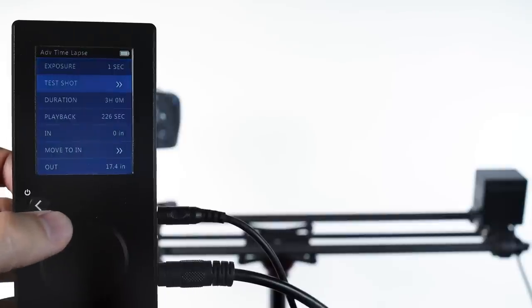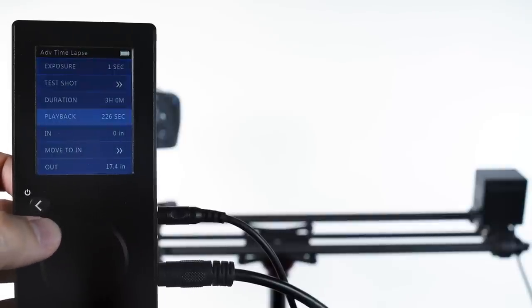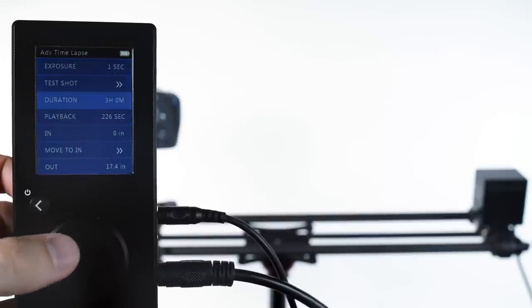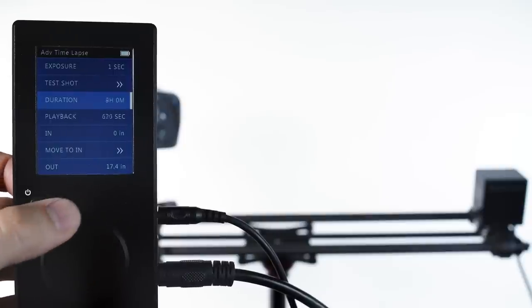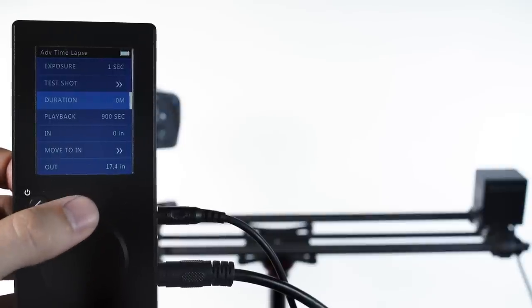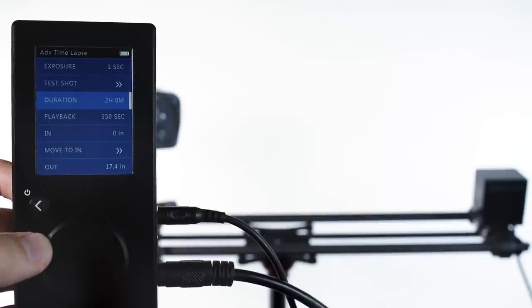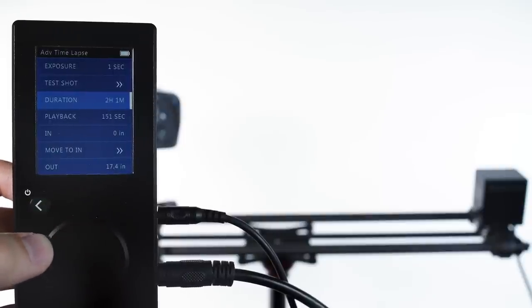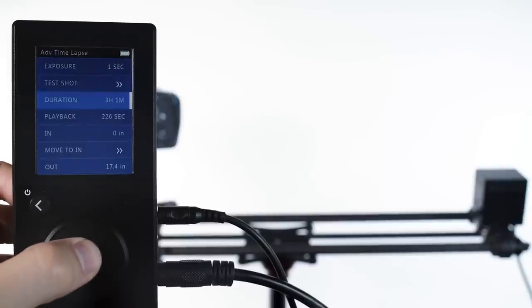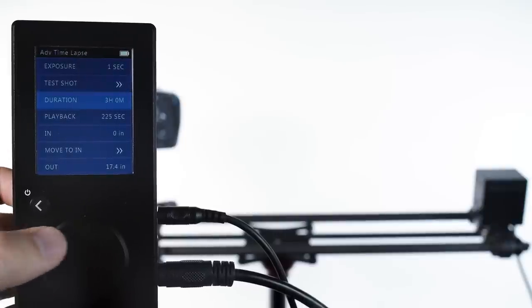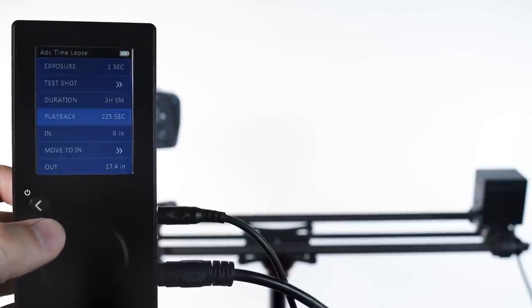In Rhino Motion, exposure, duration, and playback are all linked together. So if you know you're shooting a subject that will move over the course of three hours, you can set that right away in duration and watch your playback update automatically based on your exposure.